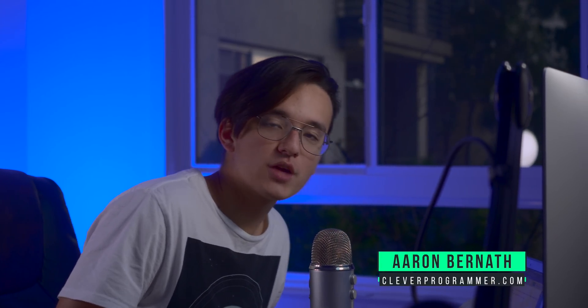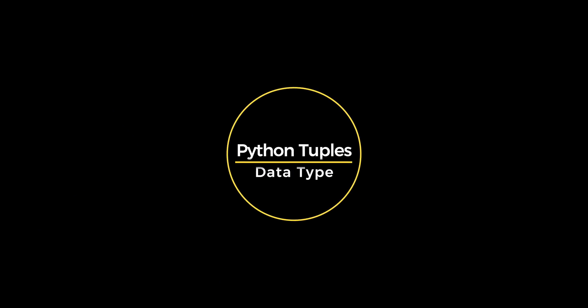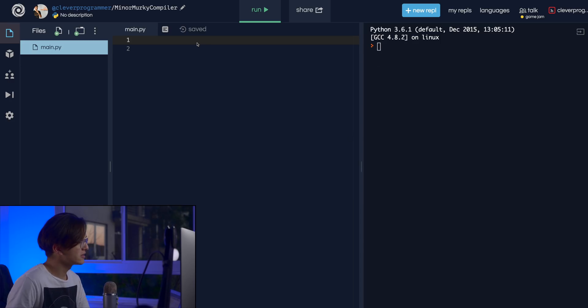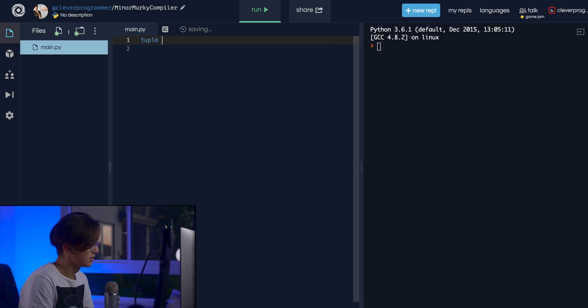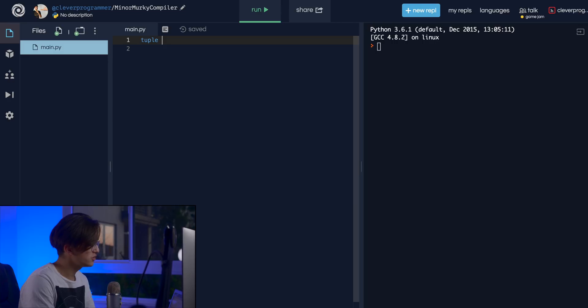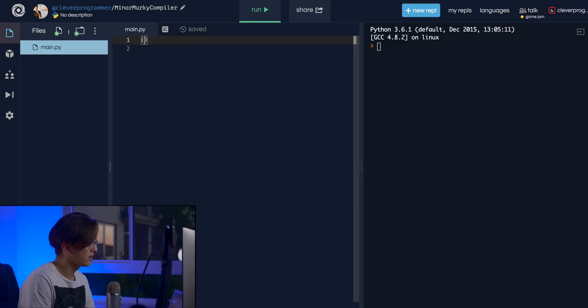Hey, what's up you guys, Aaron here from Clever Programmer. Today we are just going to be talking about tuples in Python. You don't know what that is yet, but you're about to find out. A tuple is a weird word — that's how you spell it: T-U-P-L-E — and all a tuple really is, is a list with constraints.